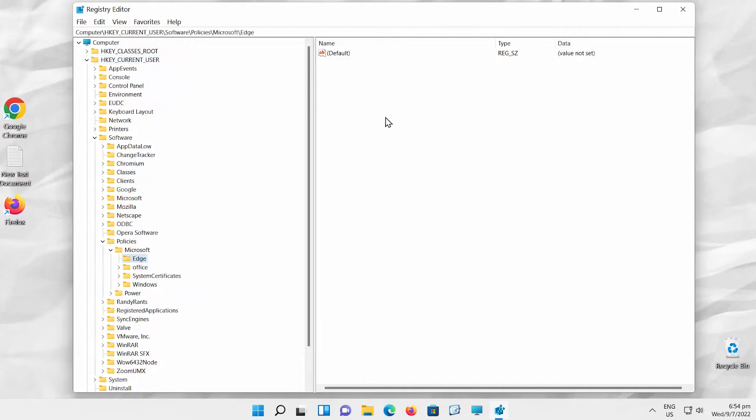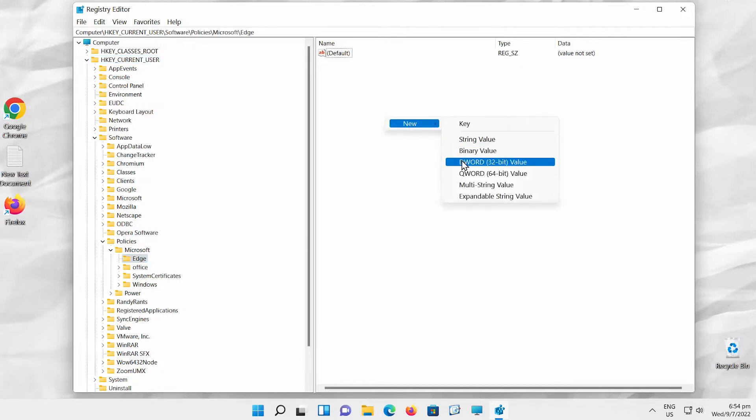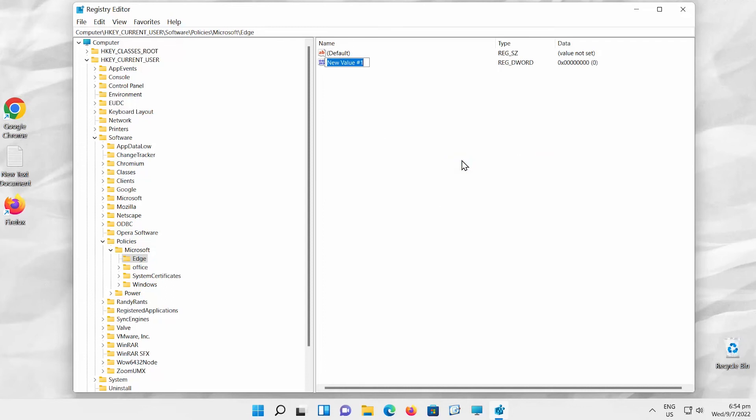Go to the right side of the window. Right-click and choose New DWORD value from the list. Name the key AllowSurfGame.